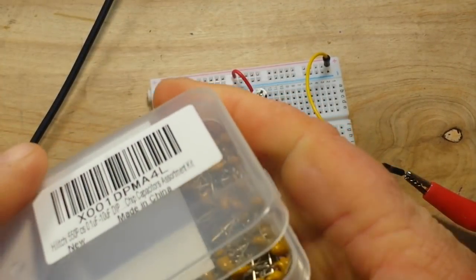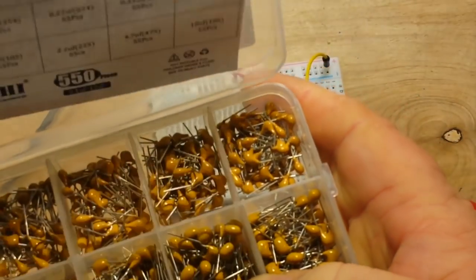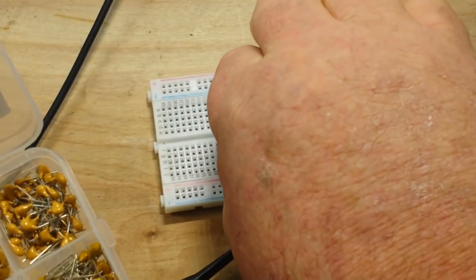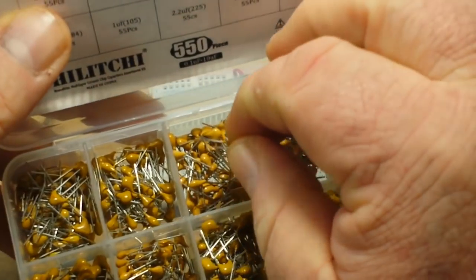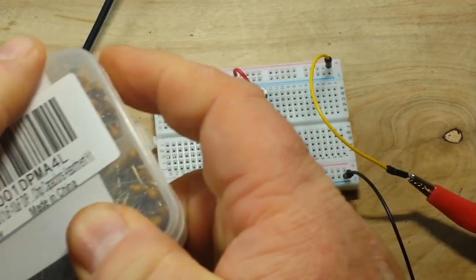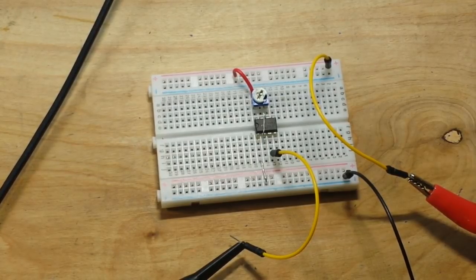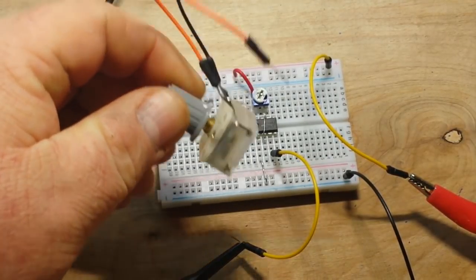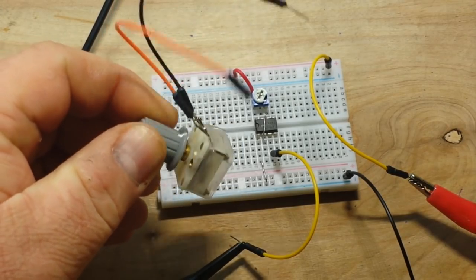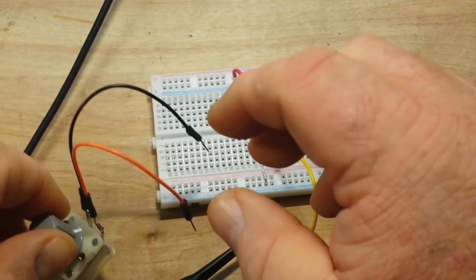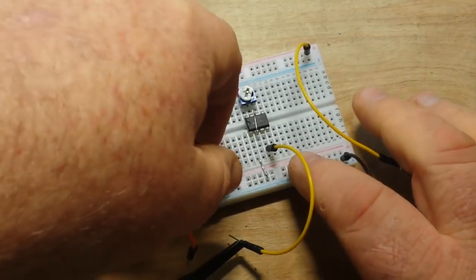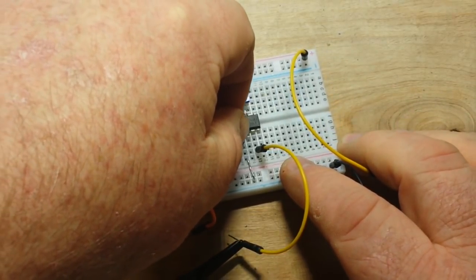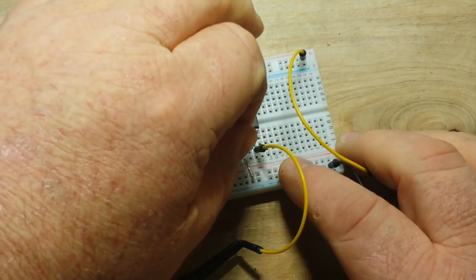So, we're going to be wanting to change our frequency quite easily with our function generator. And to do that, we're going to use a little variable capacitor. These are used for tuning in various radios. So, we just plug it in between pins one and two.